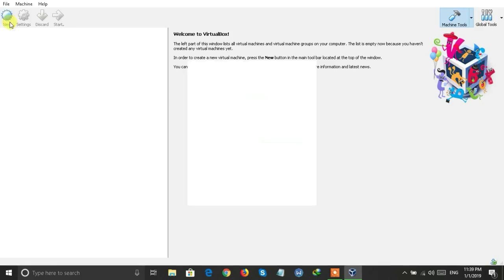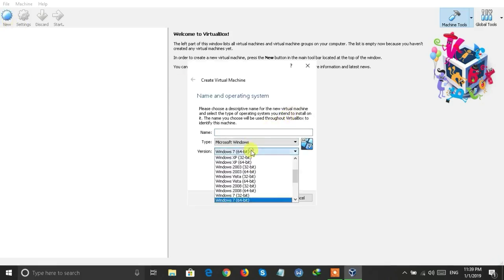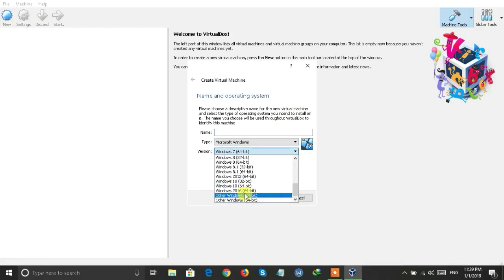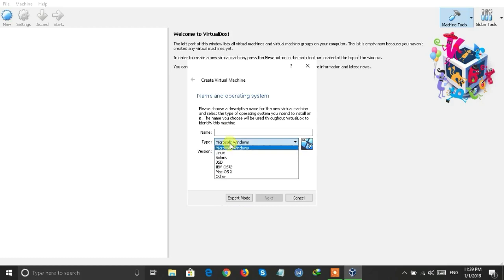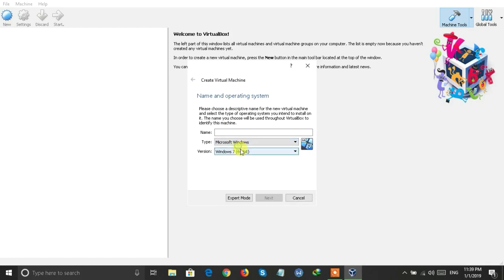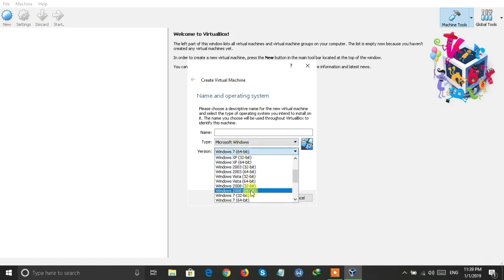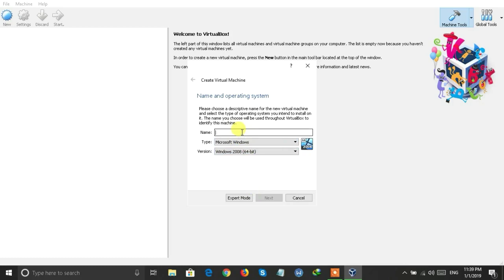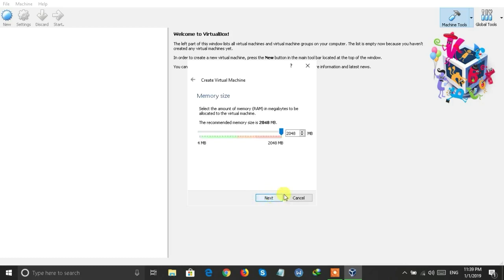You can now install any operating system in this software, like Windows XP or any OS you want. Click on New and select the operating system. Select Microsoft Windows if you want to install Windows, or select any other operating system. Then type the name of the operating system and click Next.